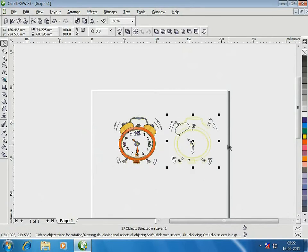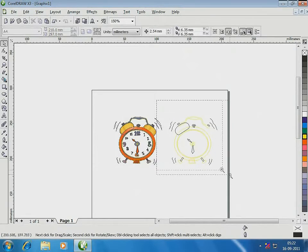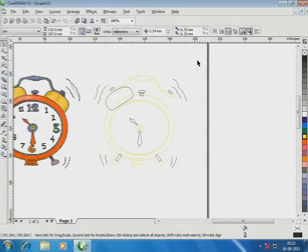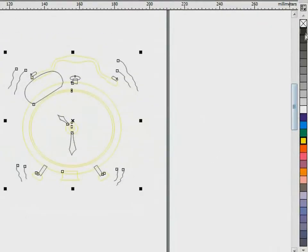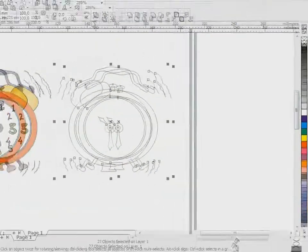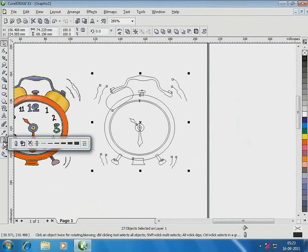But, there is no proper outline right now. Just select the entire tracing and then select black color from the color bar. Now, the outline is visible.